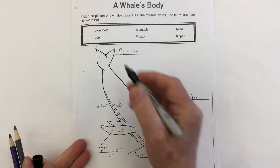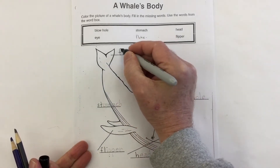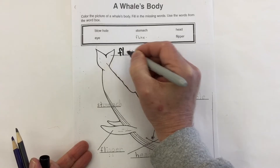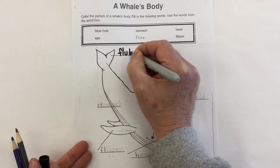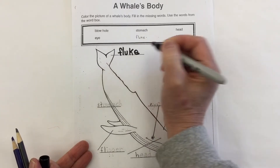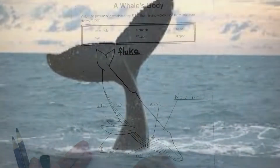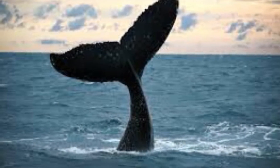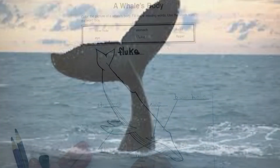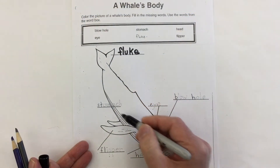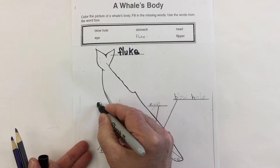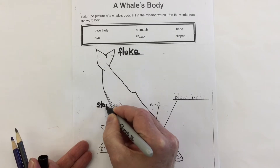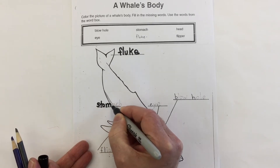At the very back here we have the whale's tail — the proper name for it is the fluke. That's the whale's fluke. Here in this area we have the whale's stomach. This word says stomach.